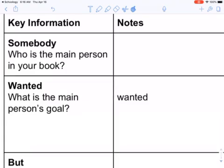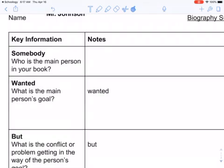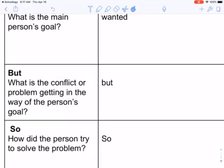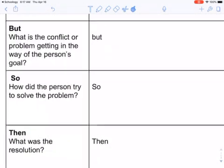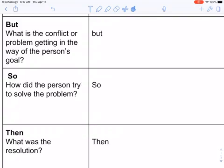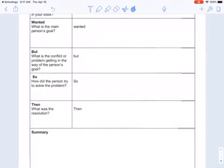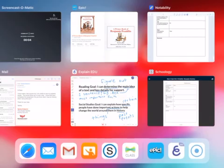The graphic organizer has these parts: the main person in your book — we already know that's Ben Franklin — 'wanted': what is the main person's goal? 'But': what conflict or problem is getting in the way of that goal? 'So': how did the person try to solve the problem? Then what was the resolution — how did things wrap up towards the end of his life? And then we'll put all those ideas together into one big summary. Keep those things in the back of your head as I'm reading.